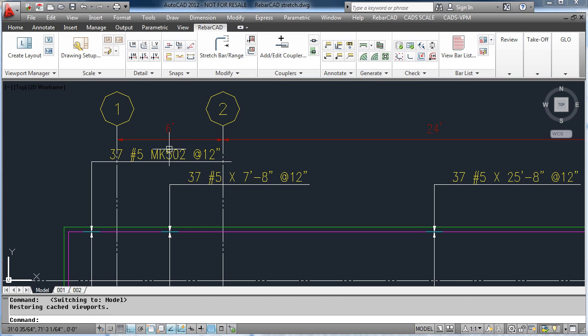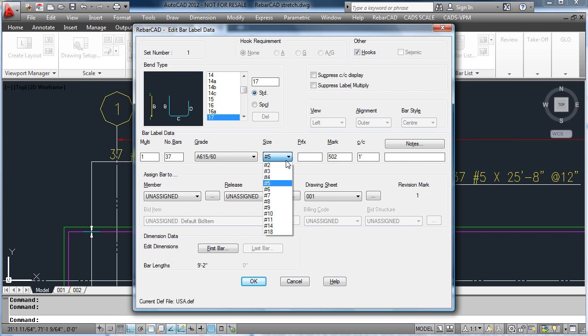If we now change a bar, you will see that it adds a revision cloud and the revision number to the label.